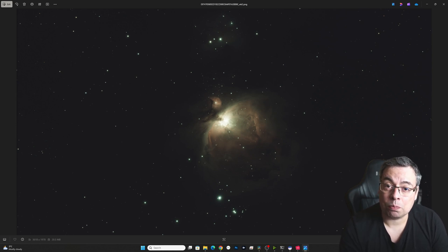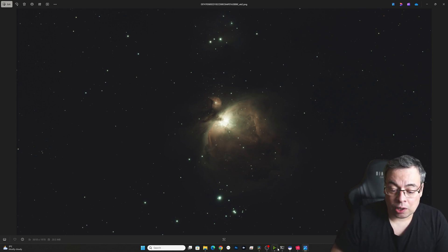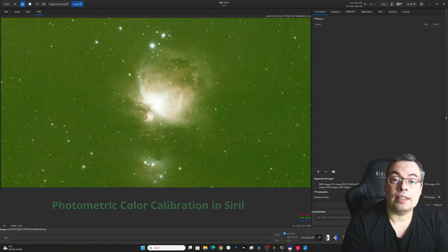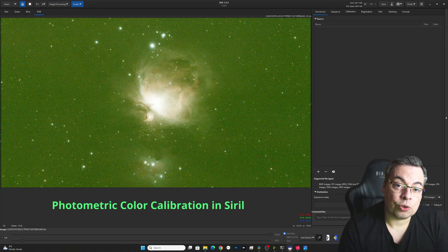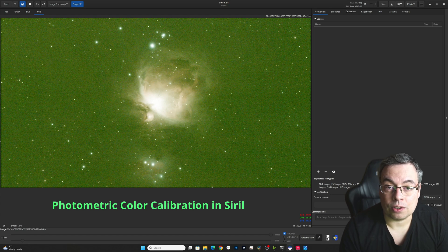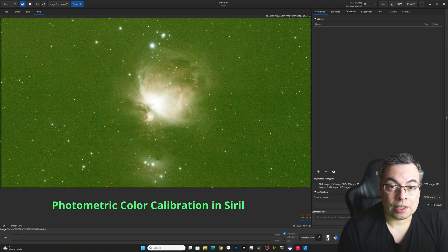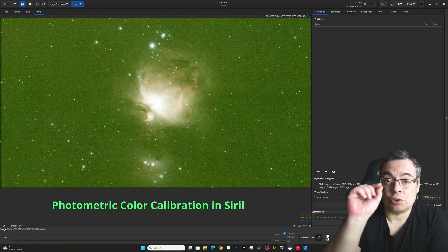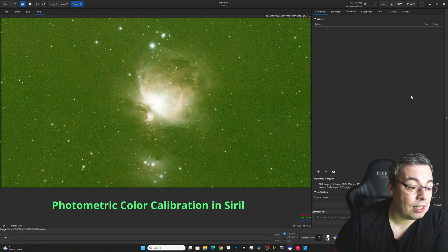However, if you do want to post-process the raw files, I do recommend to use Siril. That is a free software. You should download it if you do not have it already. And here it's very easy to do an accurate color calibration. And I will show you first how to do this.